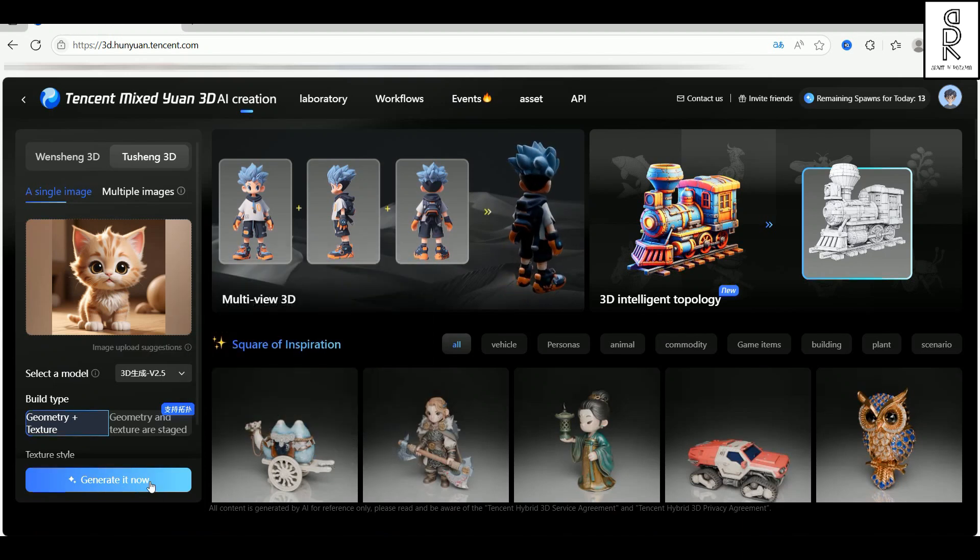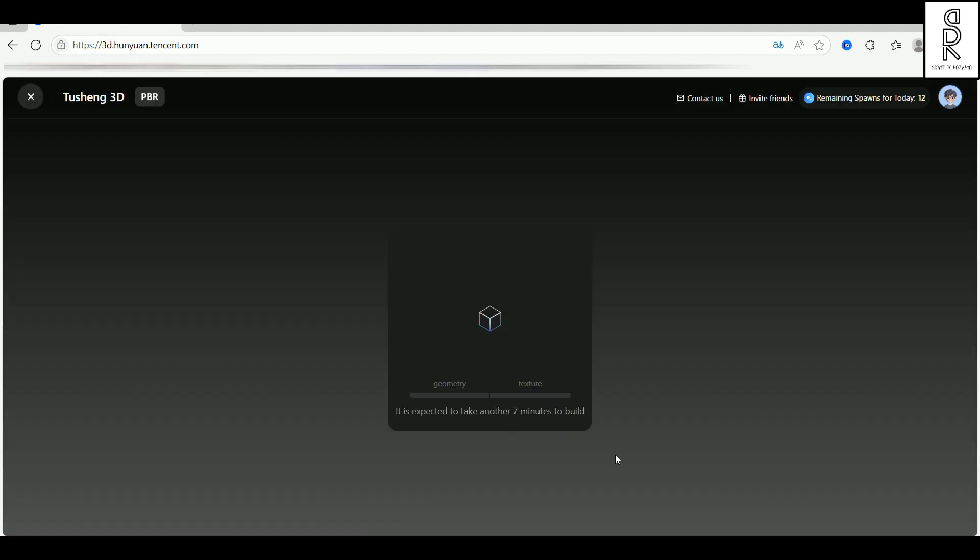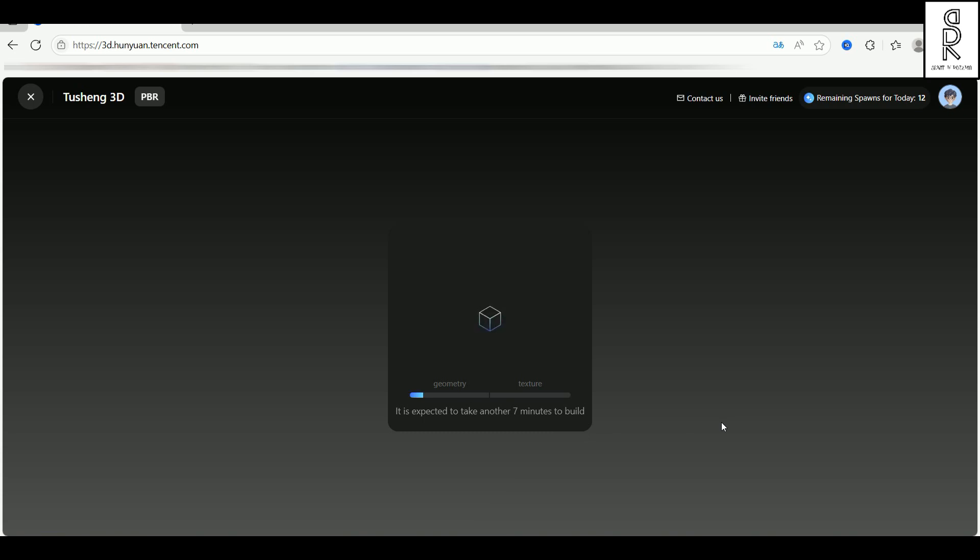Once your image is uploaded, just hit the generate now, and the magic begins. It usually takes around 7 minutes. As you can see, it's already processing the model. And down here it shows the notification, stating it will take around 7 minutes to generate the model. Now all you gotta do is sit back and wait. And the cool part is, it even generates textures for you.